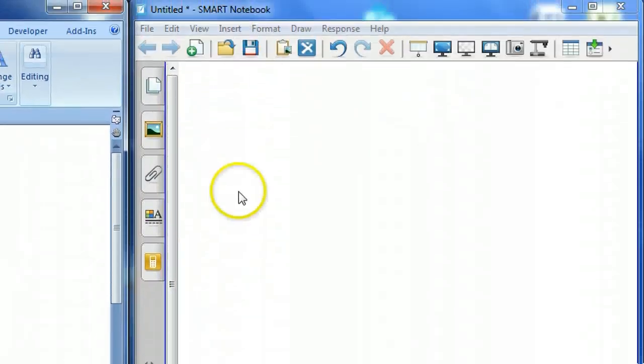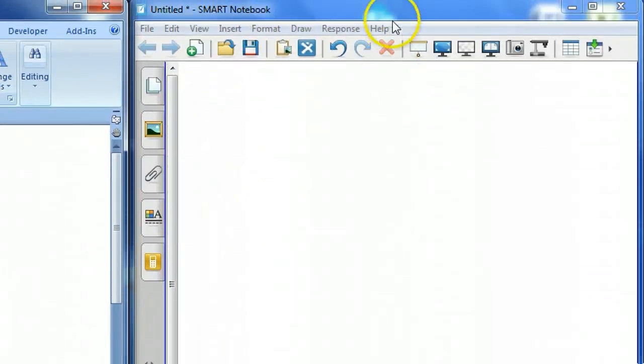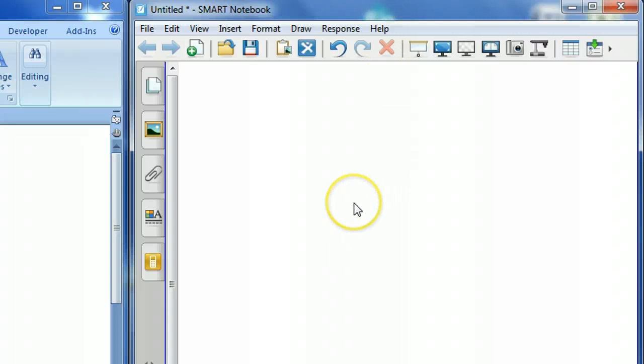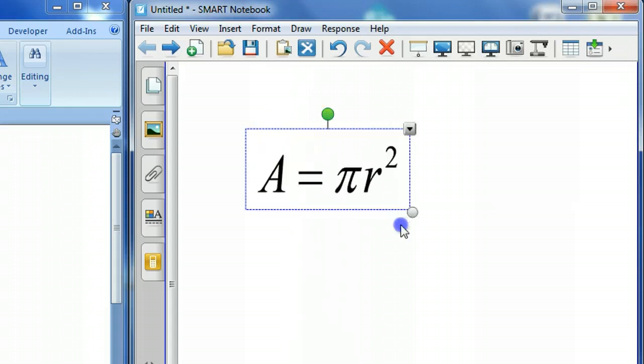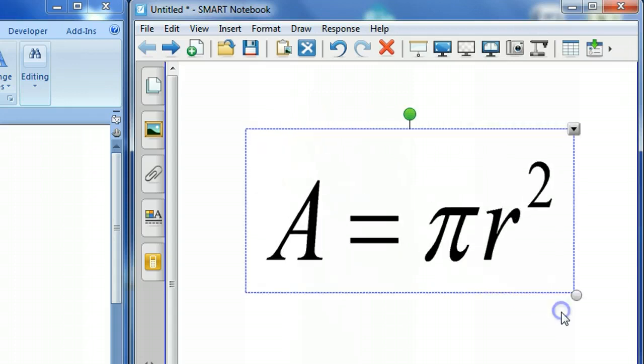Now over here in Notebook, I need to first select this window to make it the active window. Control-V is paste. And now you can see that that equation did paste over, and of course I can go back in and I can resize it.